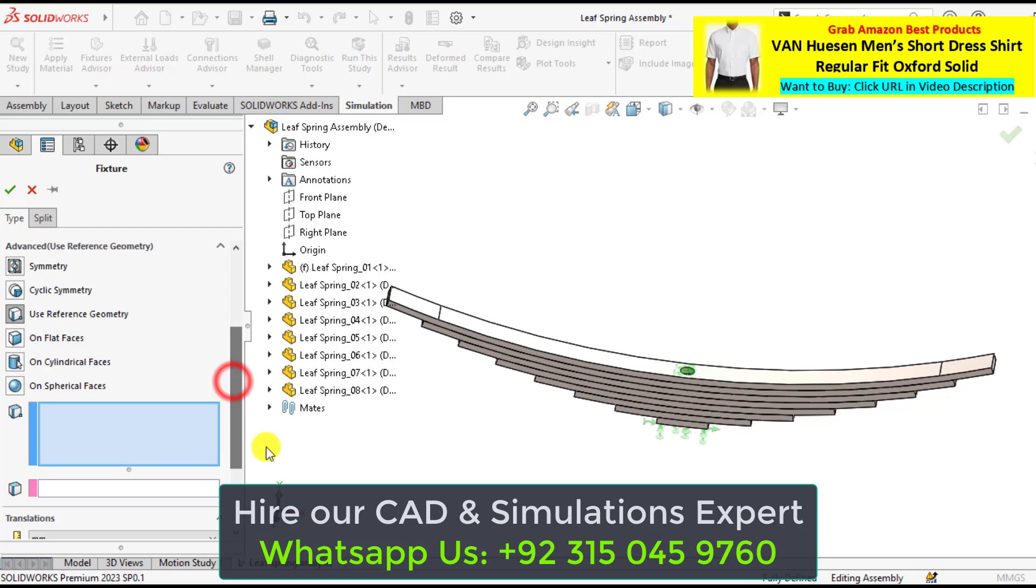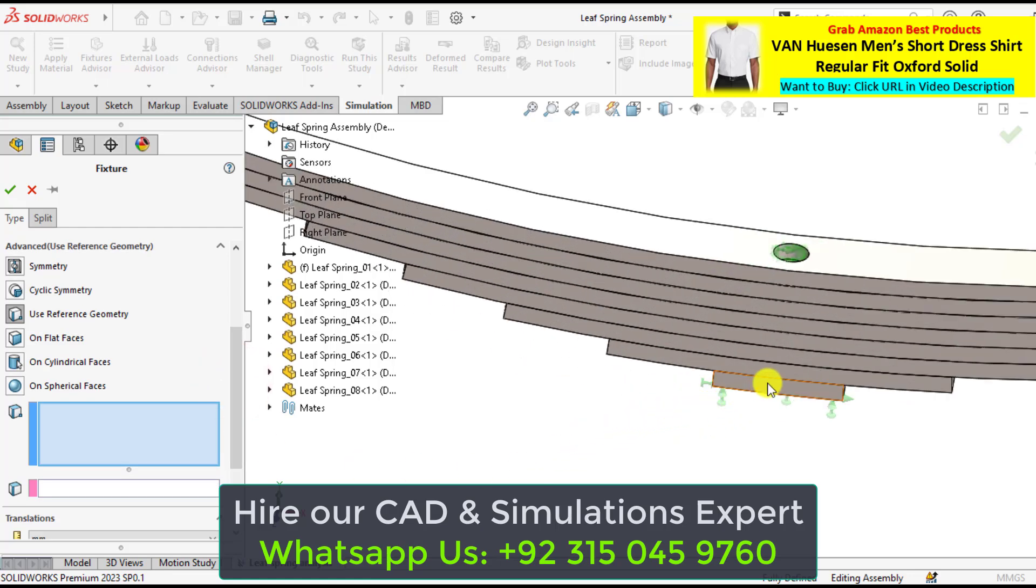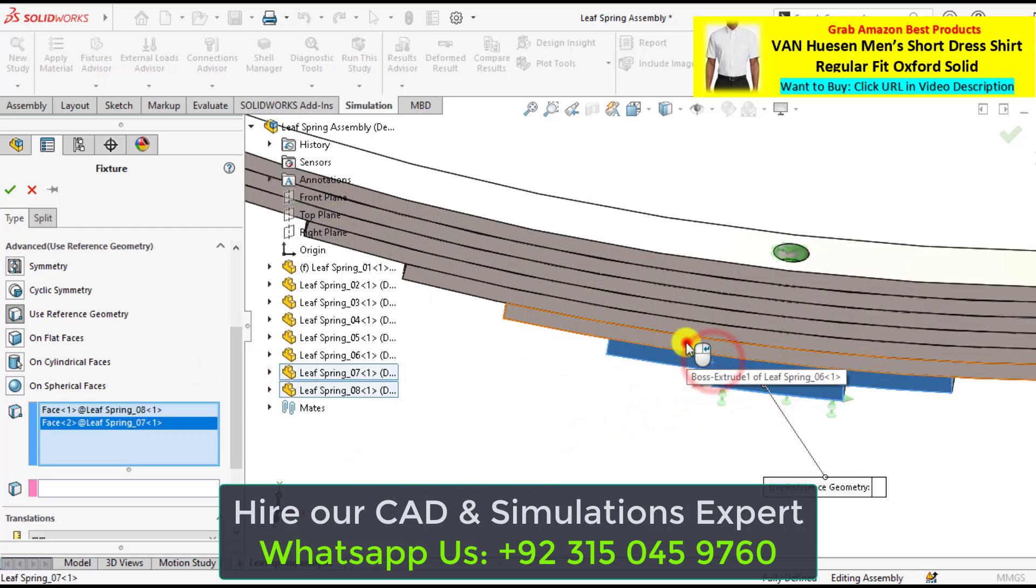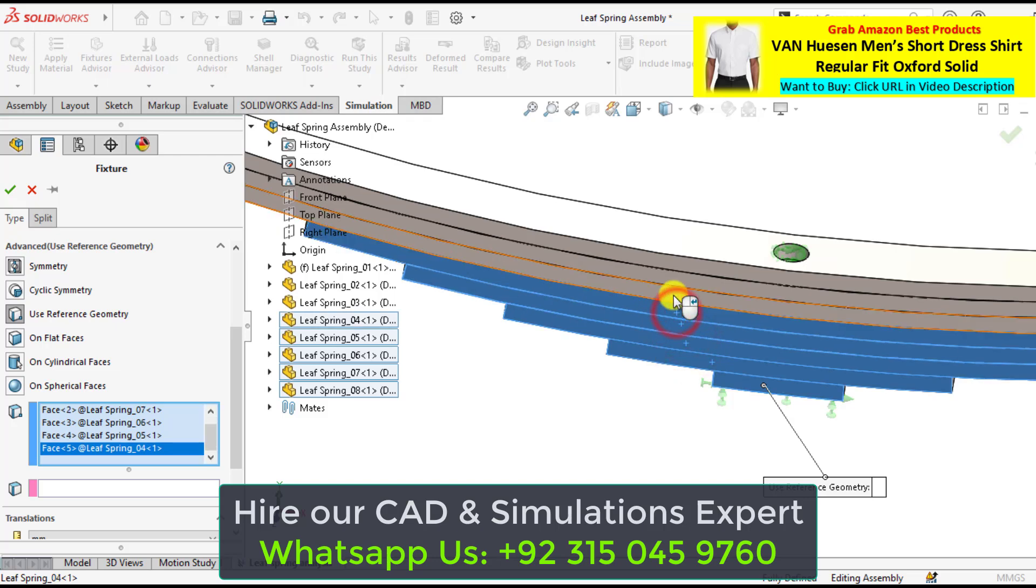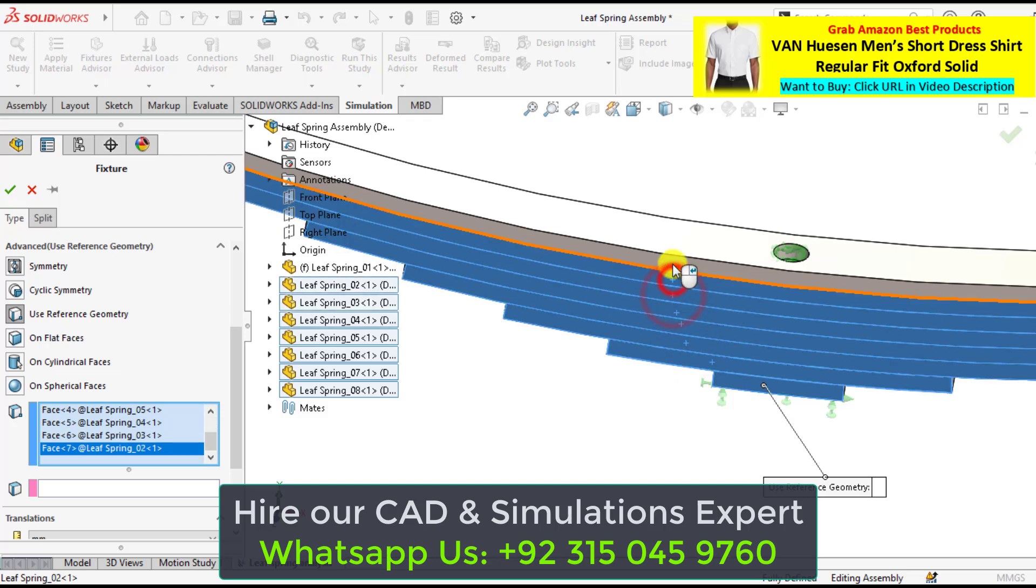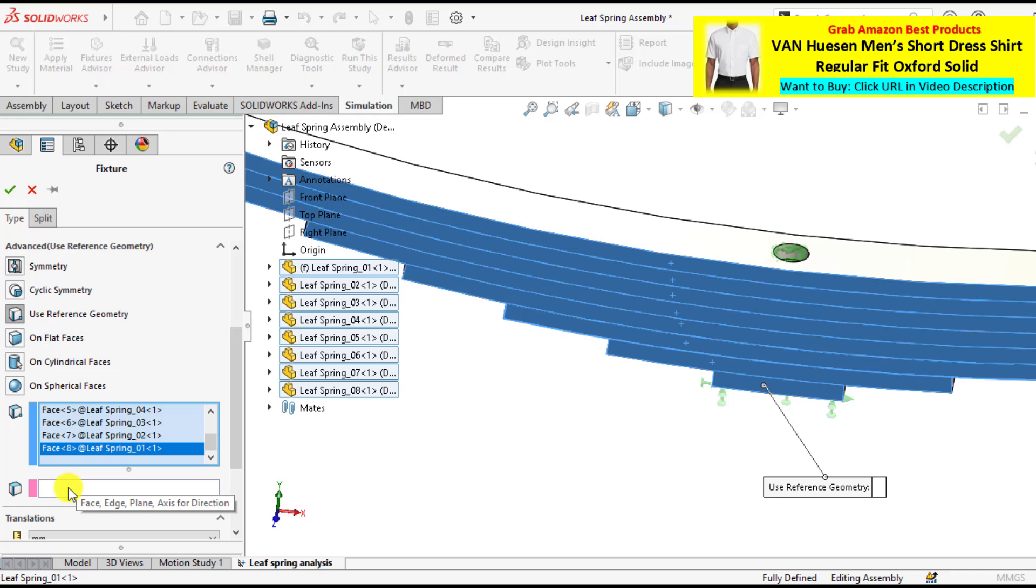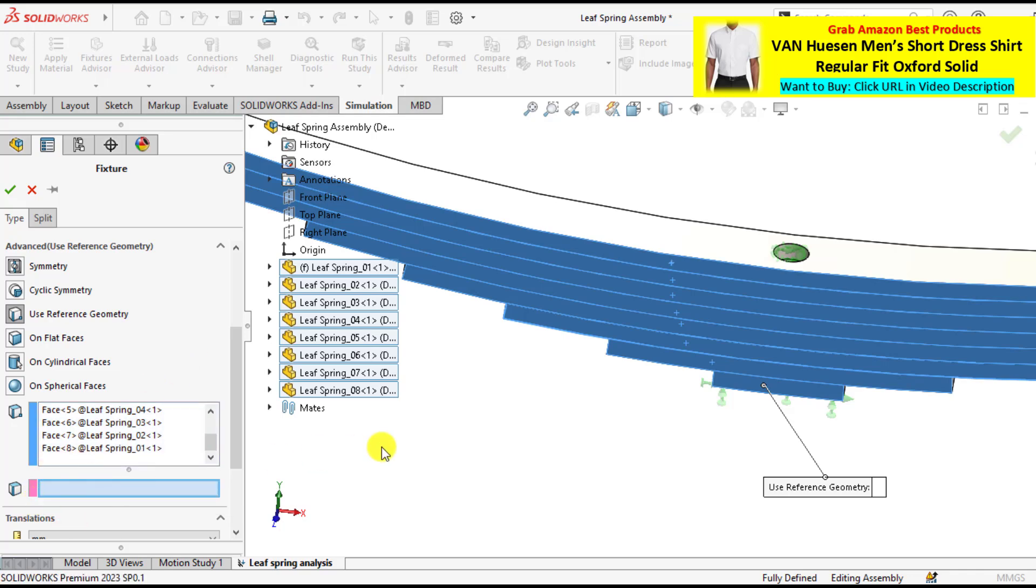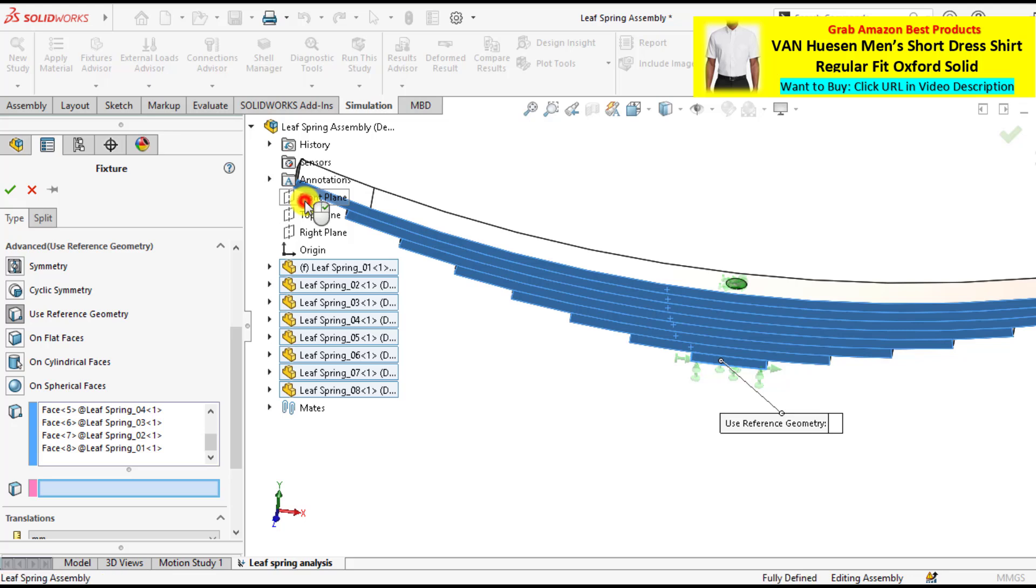Then select all these faces. 1, 2, 3, 4, 5, 6, 7, 8. And here is the reference geometry. Click on here and select the front plane as the reference.